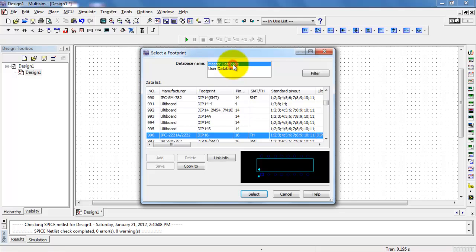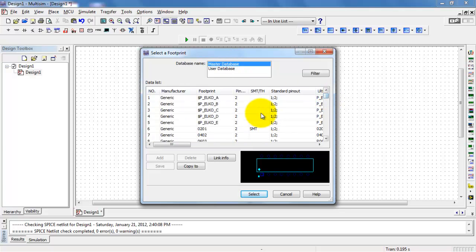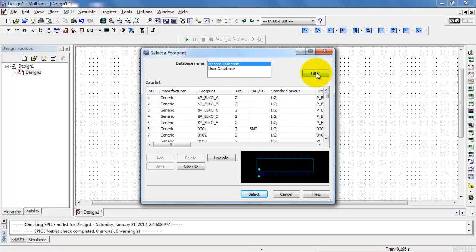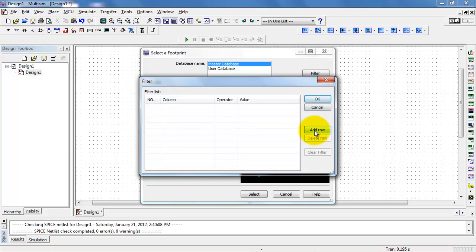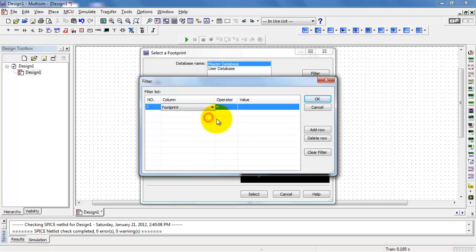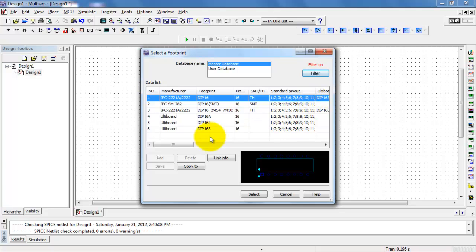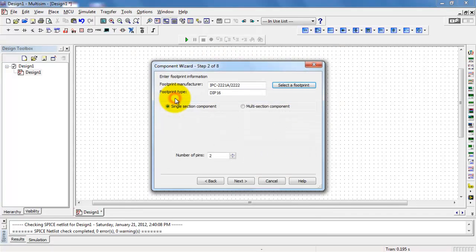Let's begin by finding the footprint. The first time you do this, you'll be in your master database with an overwhelming number of footprints to look through. Use the filter to find the one we need — add a row, choose footprint, and set the operator to 'starts with DIP16.' That stands for Dual Inline Package with 16 pins. Here's the version we need right on top, so I'll double-click that.